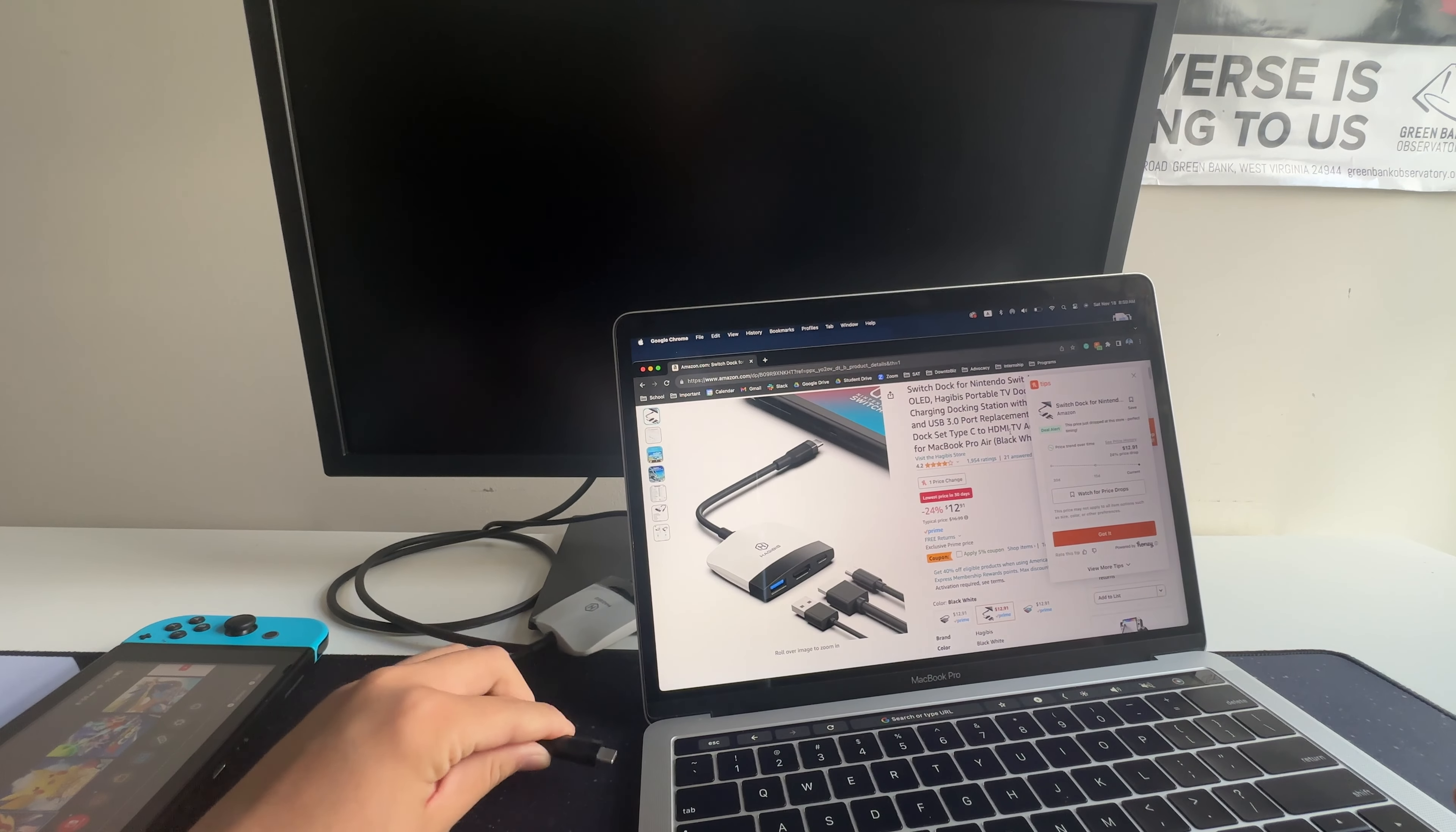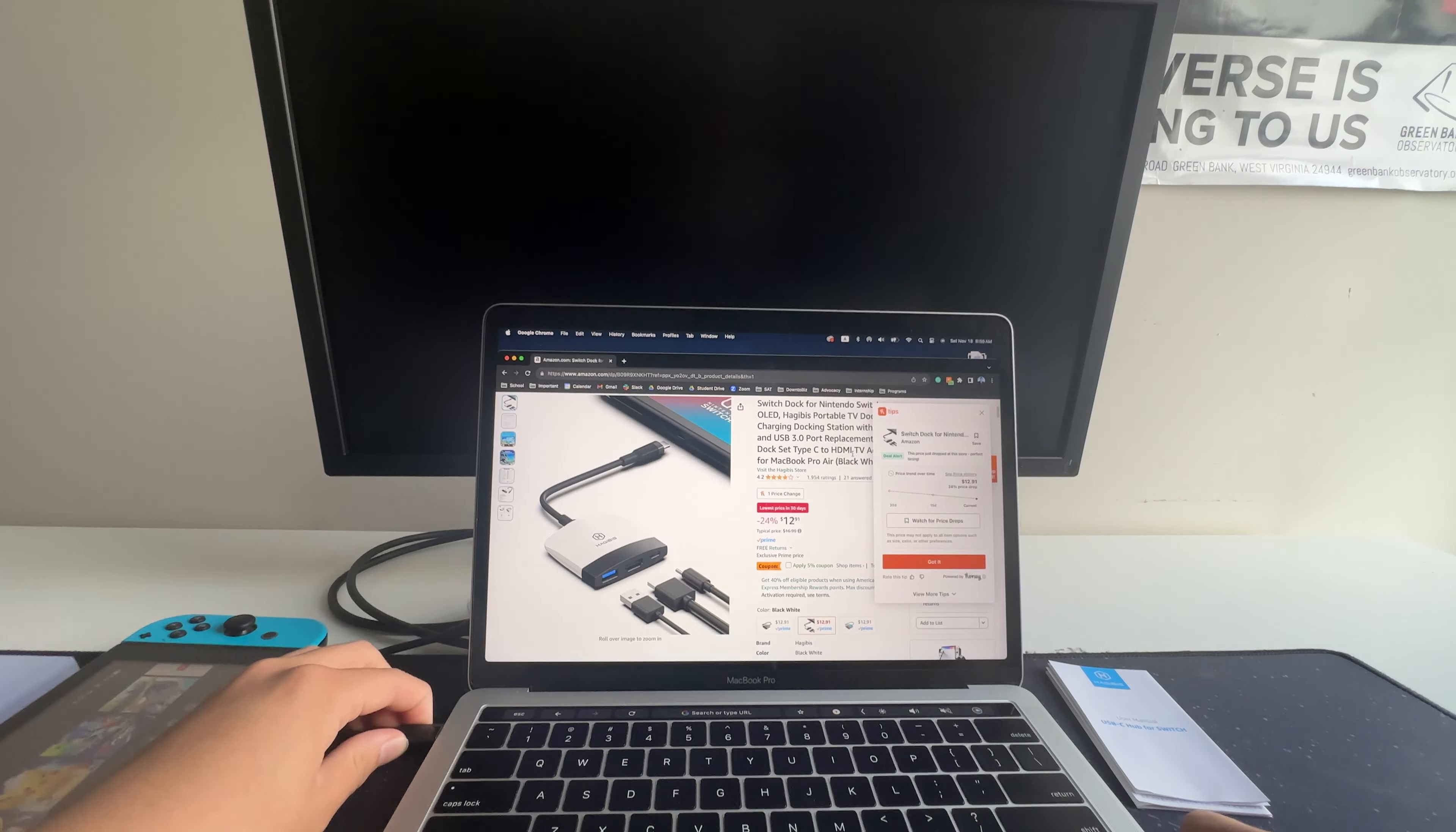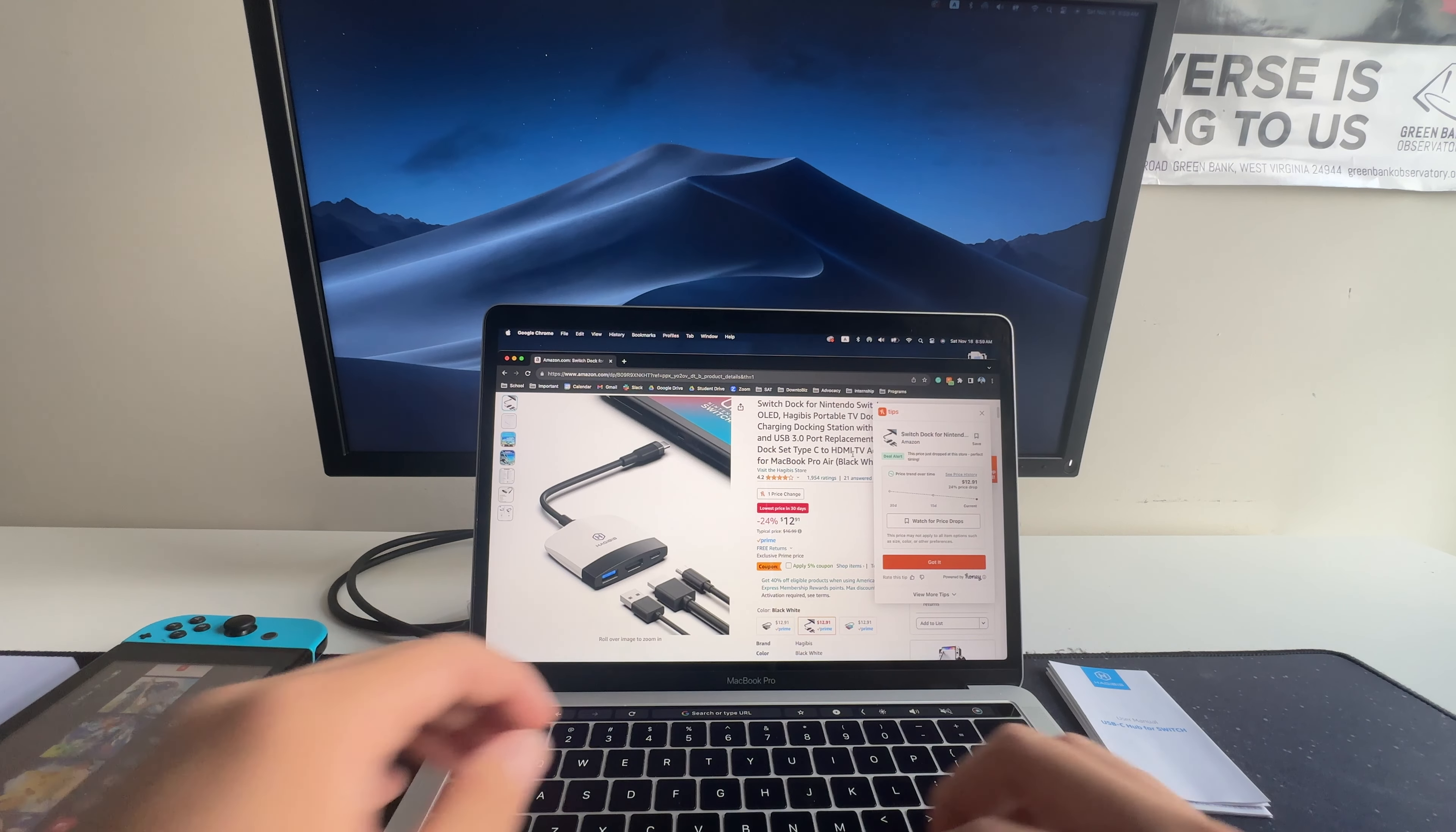And some of the older MacBooks only have two lightning cables. So it requires a Switch Dock like this to actually connect to any monitors. Let's try it out. Amazing.